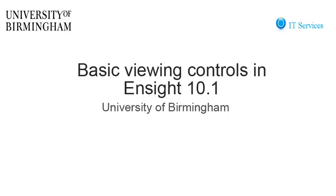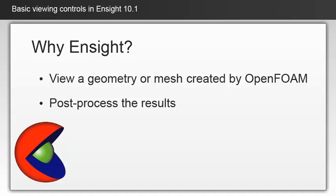This tutorial will show you some basic viewing controls in EnSight 10.1. The program EnSight allows you to view a geometry or mesh created by OpenFOAM. It can also be used to post-process the results.